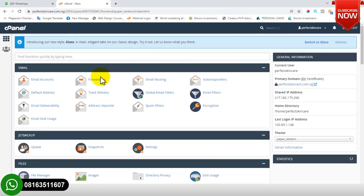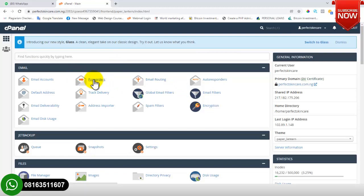The next section is Email Forwarder. You use this feature when you have a webmail address created on cPanel but you don't normally access it. What you do is add an email forwarder so that any email received in your webmail is automatically forwarded to your Gmail address, which you have easier access to.